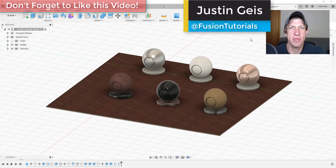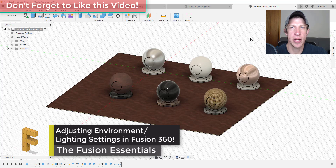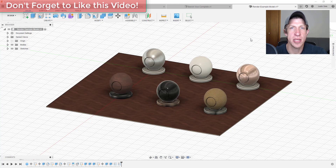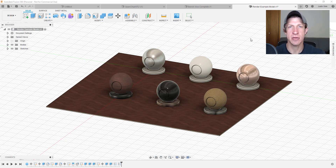What's up guys, Justin here with fusionessentials.com, back with another Fusion 360 rendering tutorial for you. So up to this point we've talked a little bit high level about working in rendering and also working with our materials. In today's video I wanted to walk you through the environment settings and how you can use them to light your models to get different effects inside of your renderings.